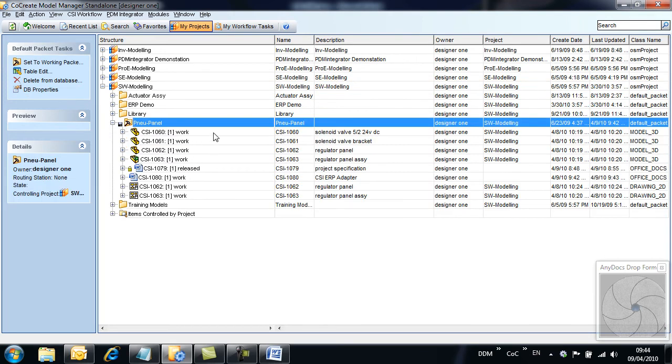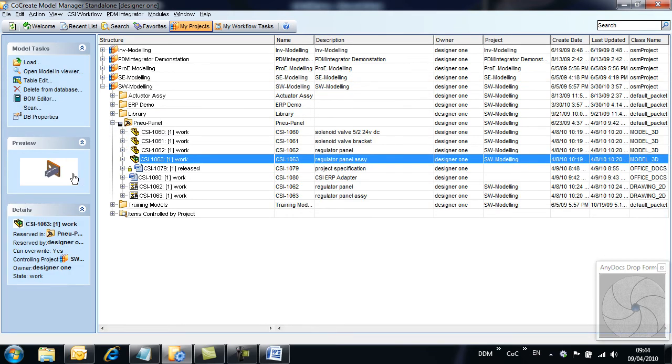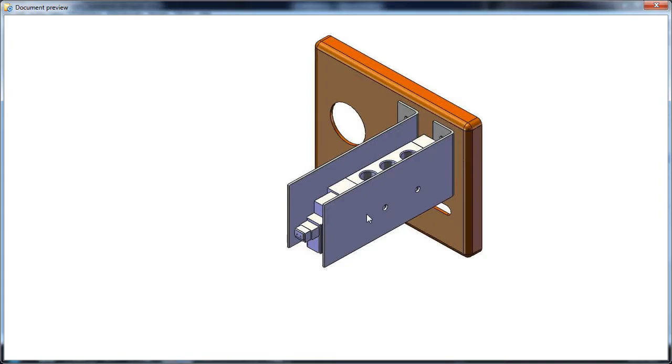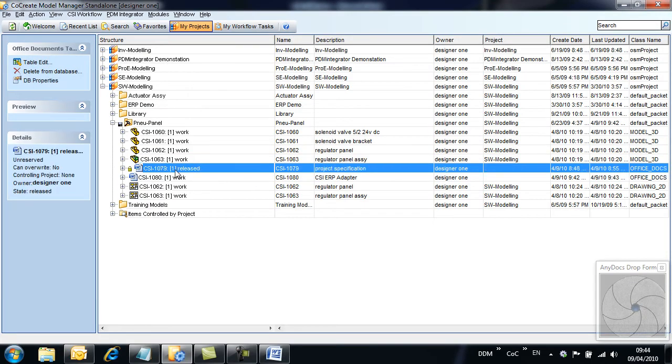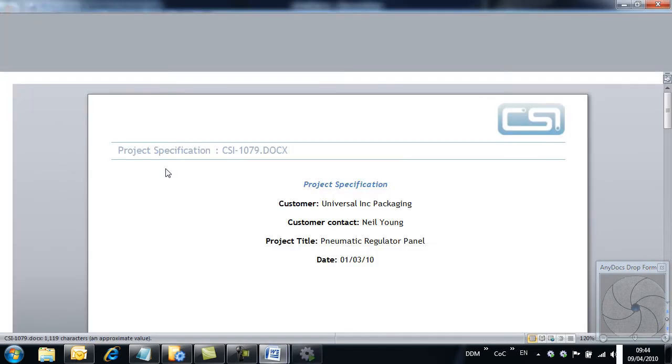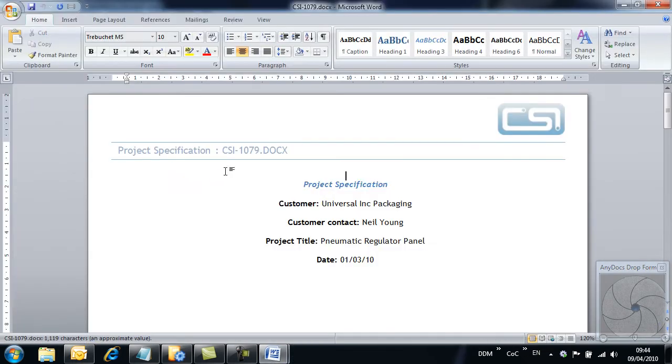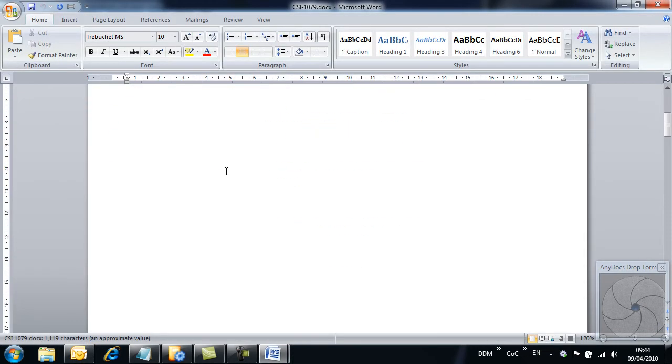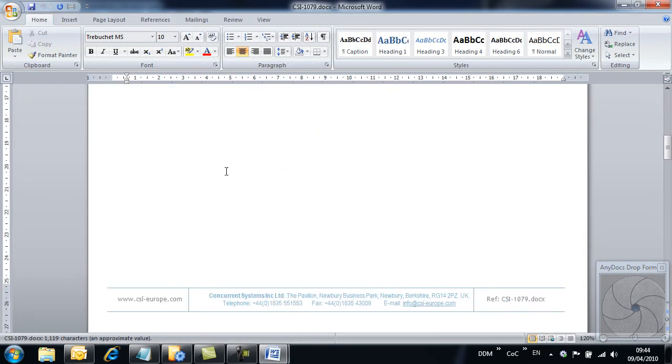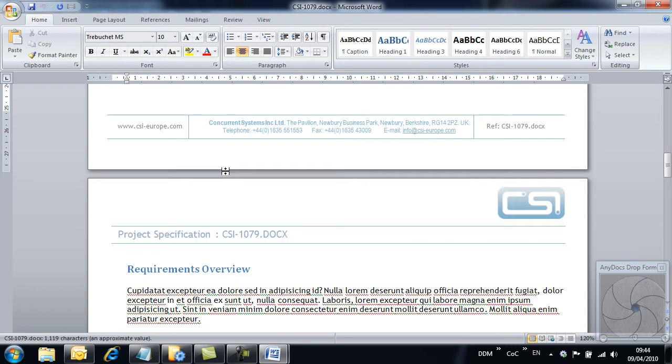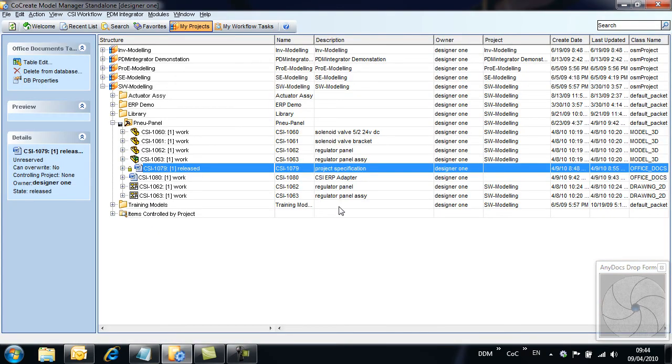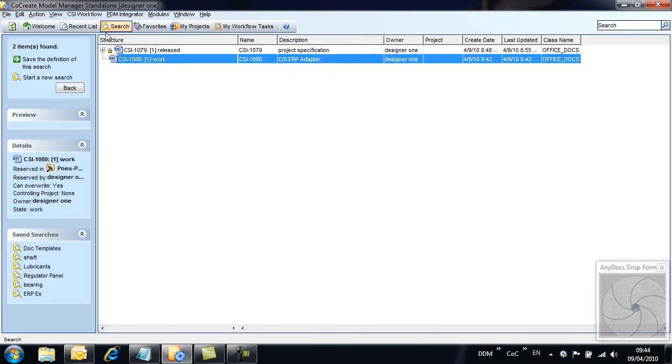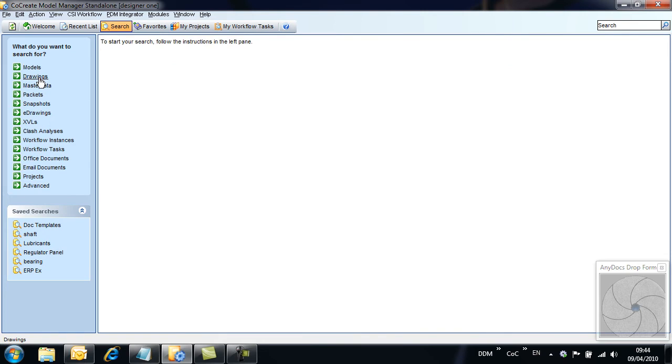We are currently working on a project to design a regulator panel. We can see in the folder that we have a project specification available for review. We want to add a new part record for a purchase component that will not be modeled. In addition, we want to add a datasheet and purchase specification against this part record.